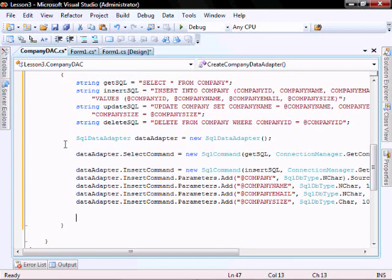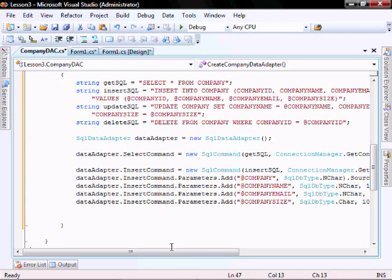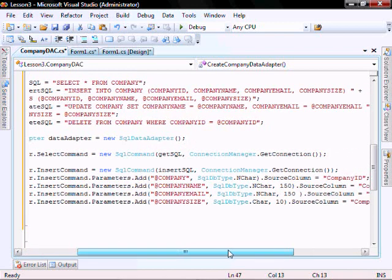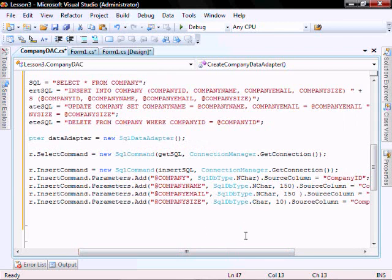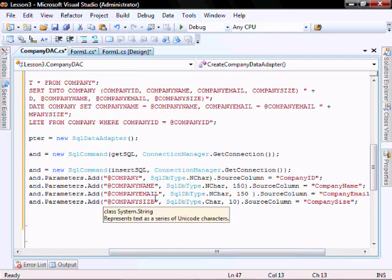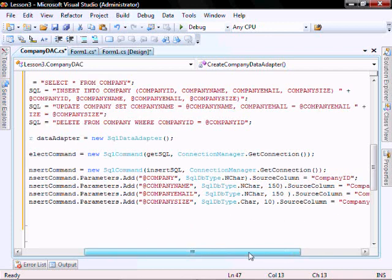I created the other parameters for the insert command, which is company name. It's a SQL DB type n char 150, source column equals company name. Same thing for the company email. And then for company size, SQL DB type dot char 10 characters, and source column name equals company size.